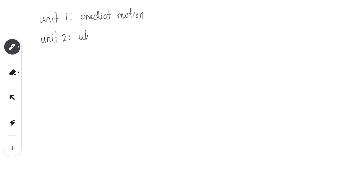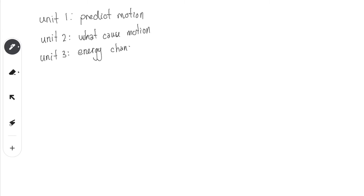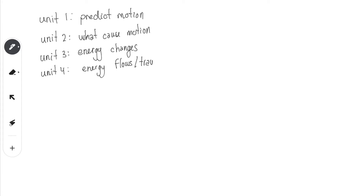Unit 2 helps to explain what causes motion, and we said that what causes motion was an unbalanced force, which caused an acceleration. Otherwise the object would remain stationary or move with a constant velocity unless there's an unbalanced force acting on it. Then we looked at Unit 3, which was all about energy changes — how energy is converted or transformed from one form into another. Now for Unit 4 we're going to look at how energy flows and travels.